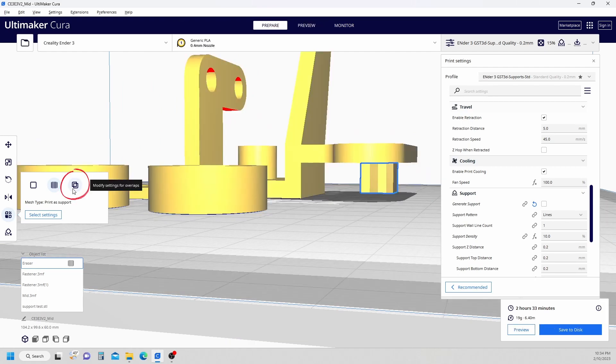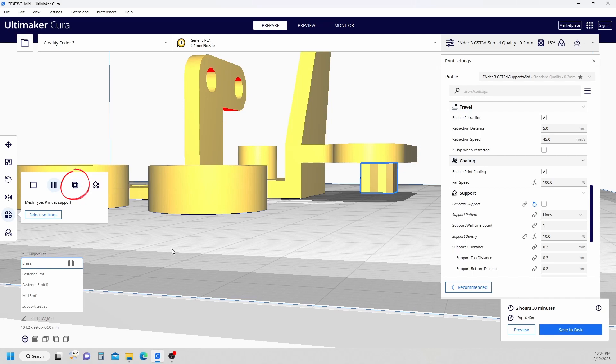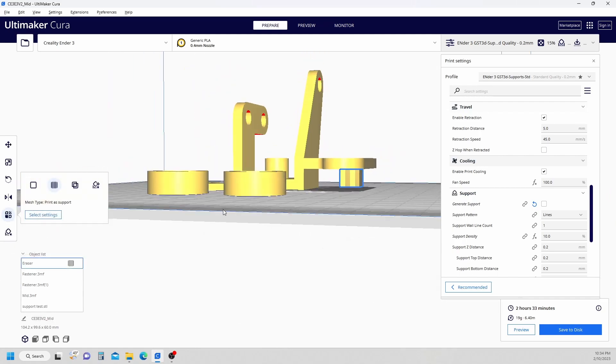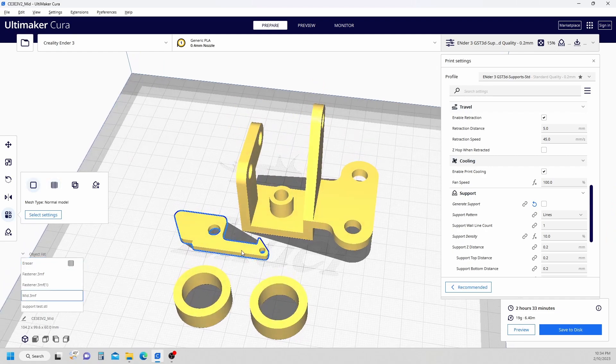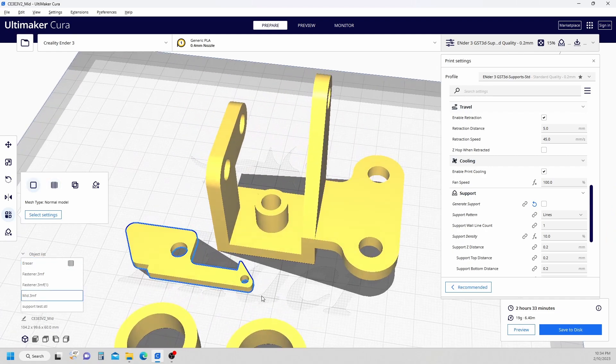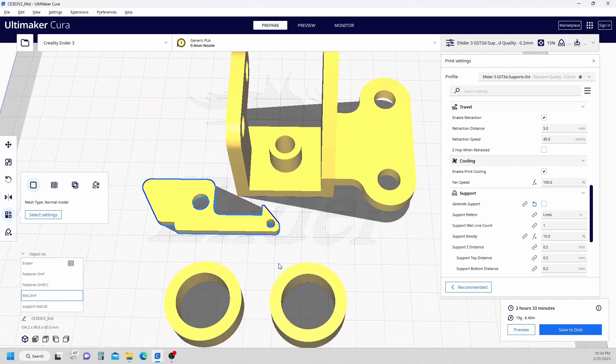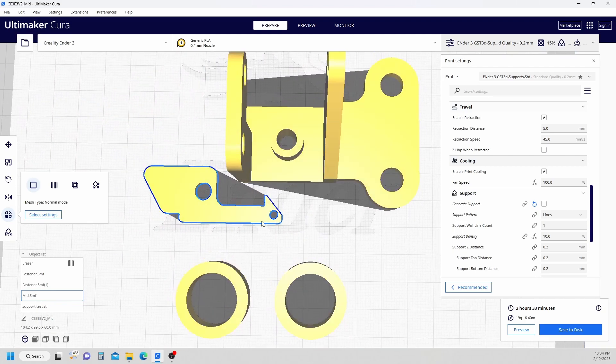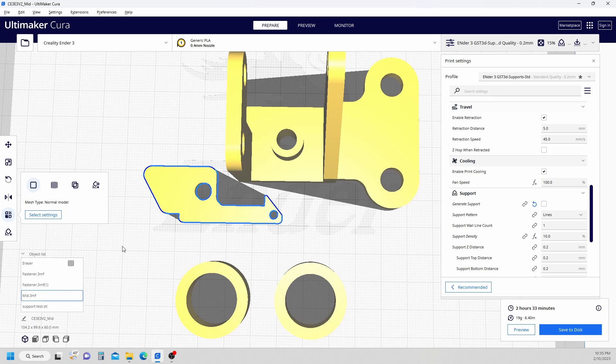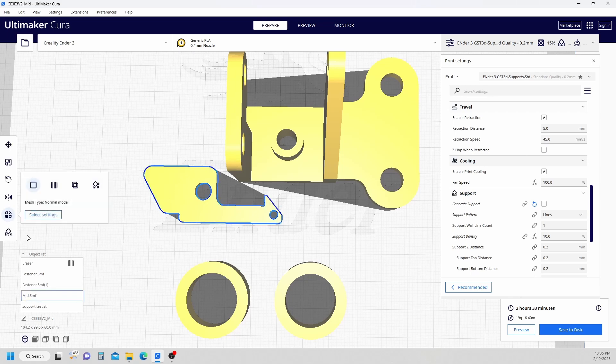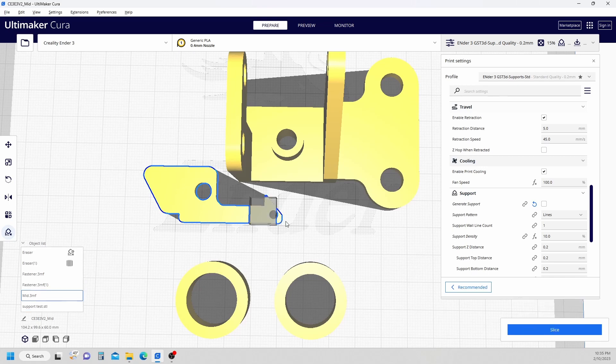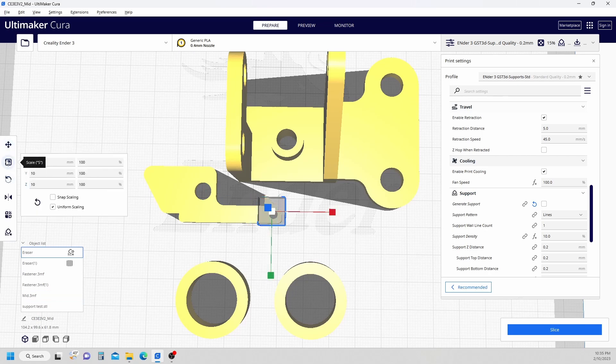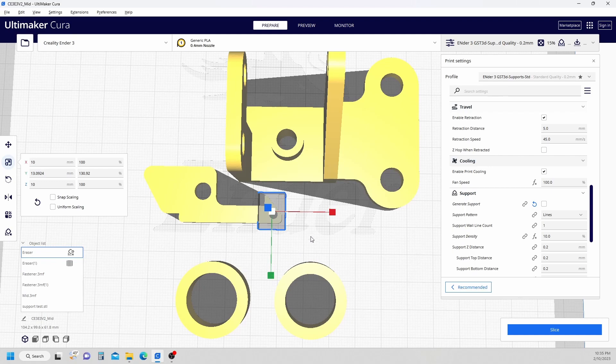The next option we have is modify settings for overlaps. I'm going to come to this model here. So what I want to do is this is a delicate little part. I want to add some strength to this little hook up here. So I'm going to click the part, click a support blocker, click the area where I want it. I'm going to make sure I'm clicked on the support blocker and move that. I'm going to scale it a little bit, turn off uniform scaling, and stretch it in that direction.